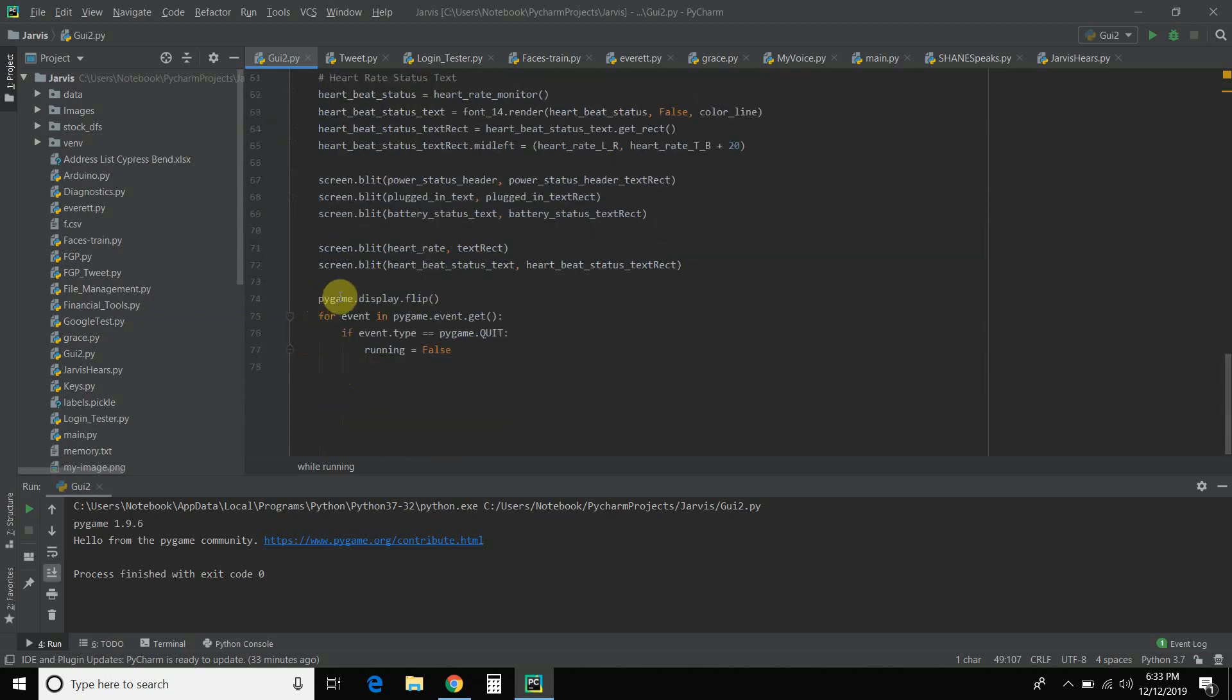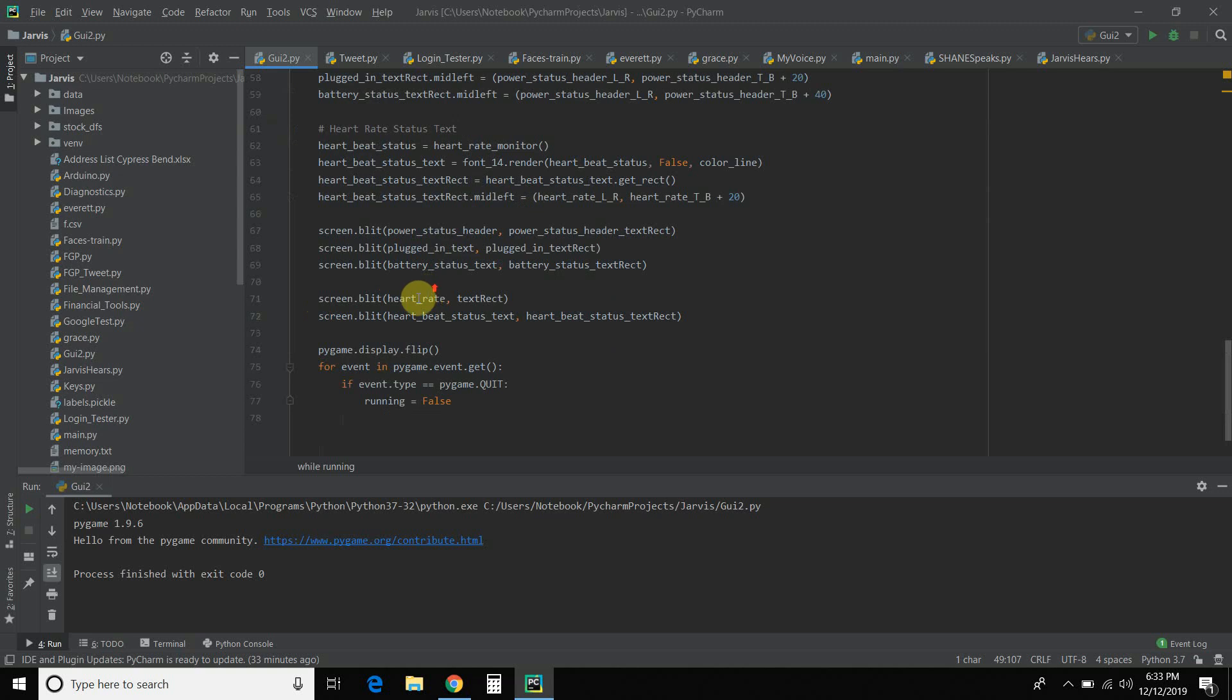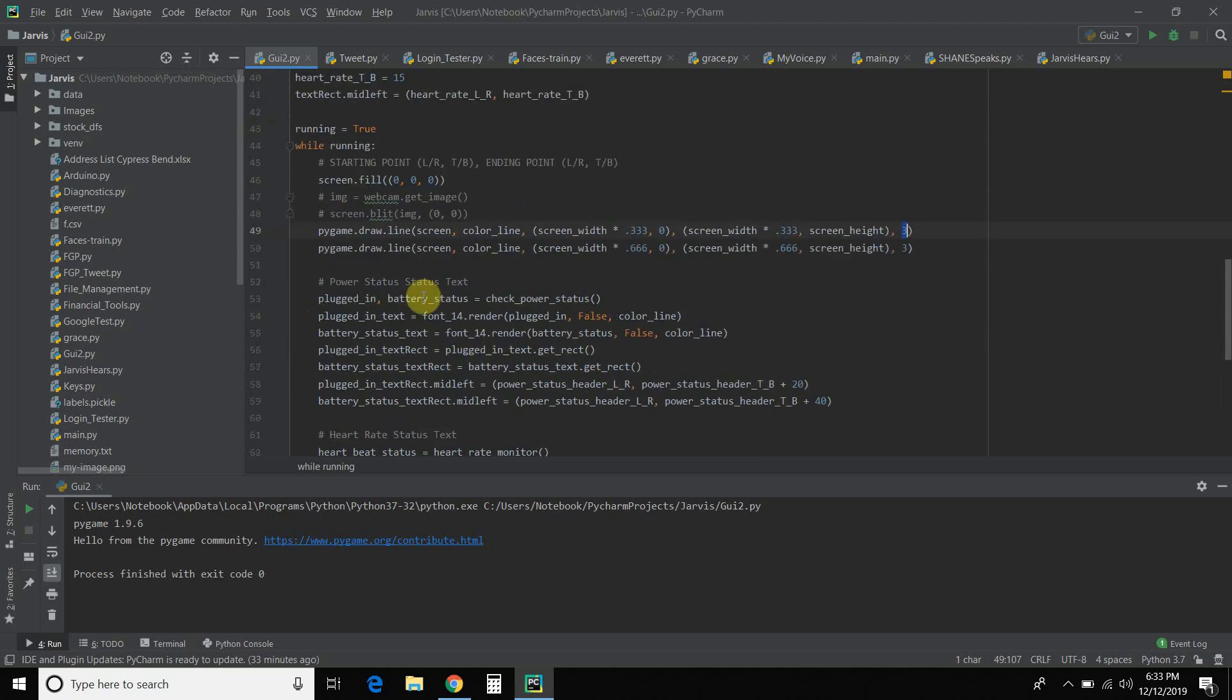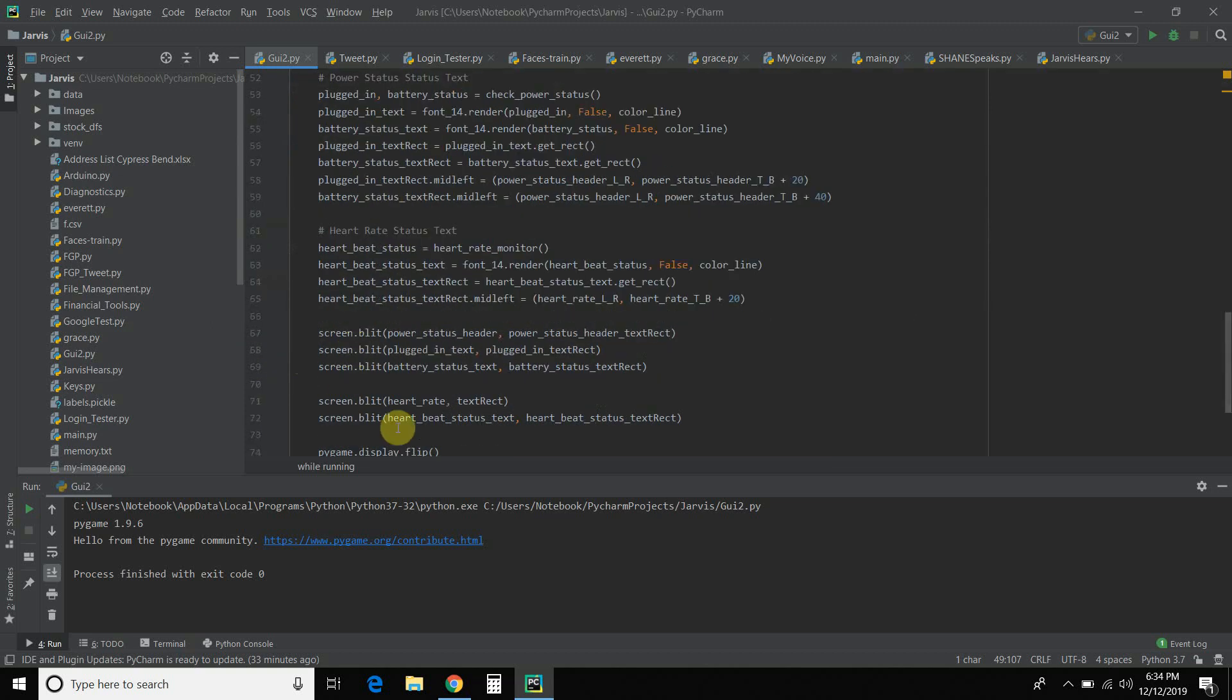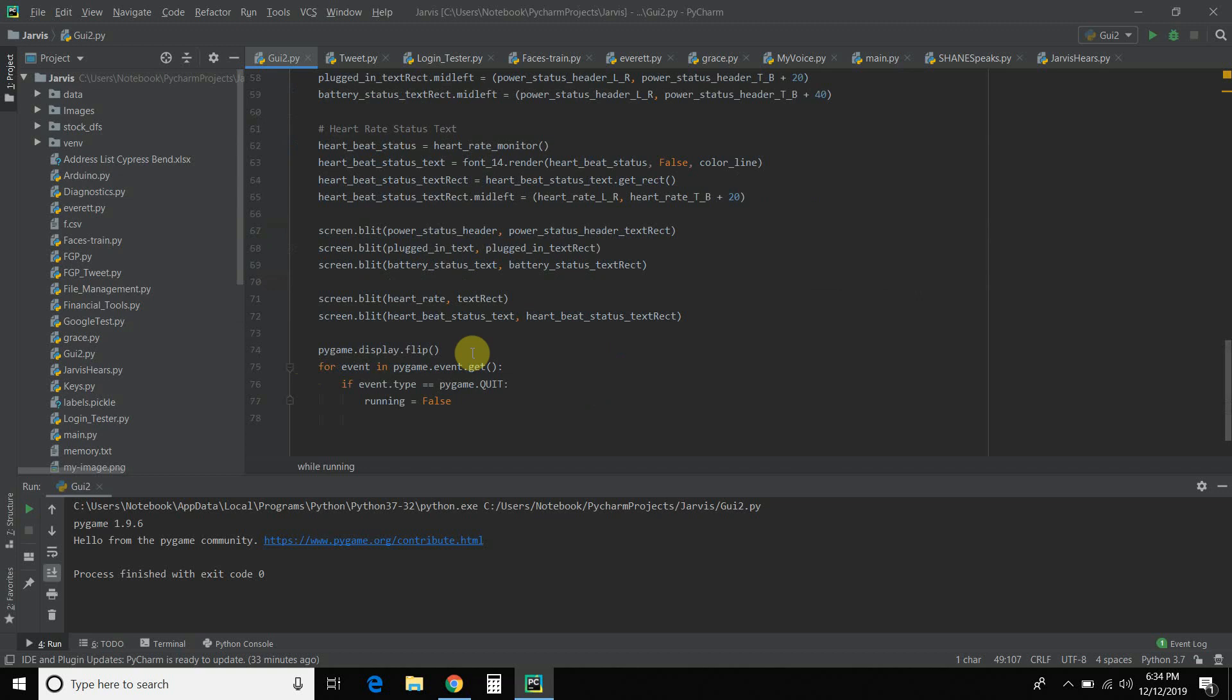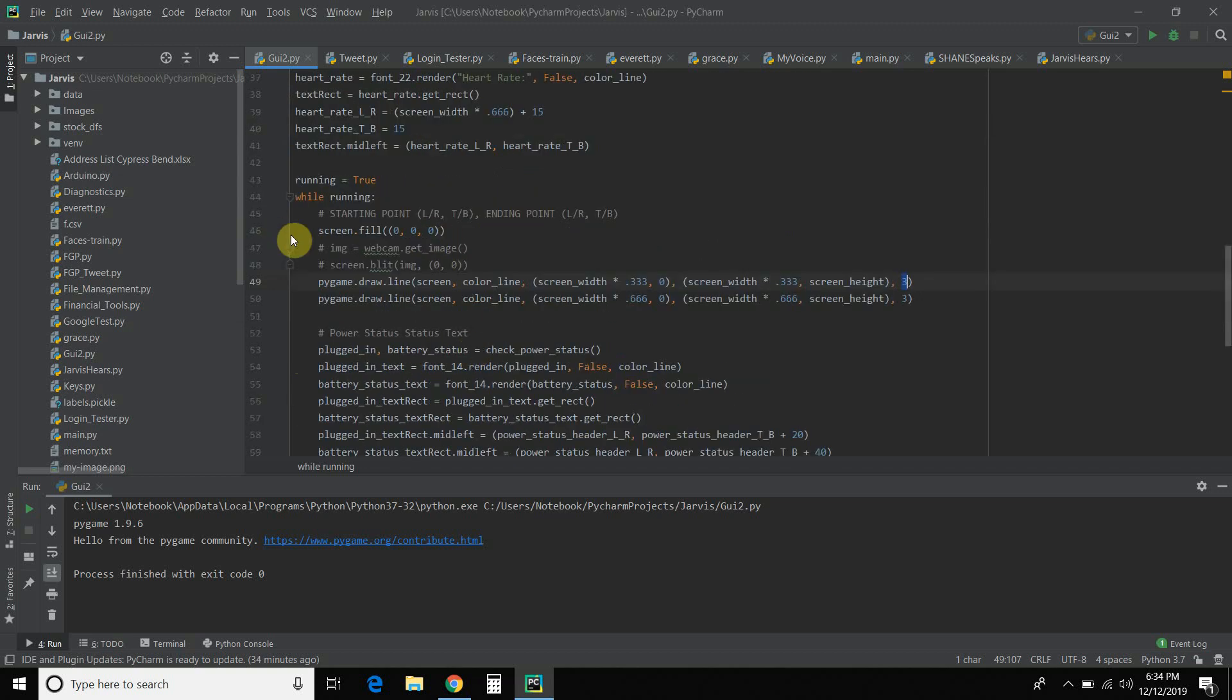And then right here. Pygame dot display dot flip. That means every frame per second, I'm restarting the code. So it goes all the way back here. Running is true. So it blacks out everything. Draws the lines. Checks the battery status. So if you did not have this display dot flip, and you did not have this screen dot fill, it wouldn't update in real time.